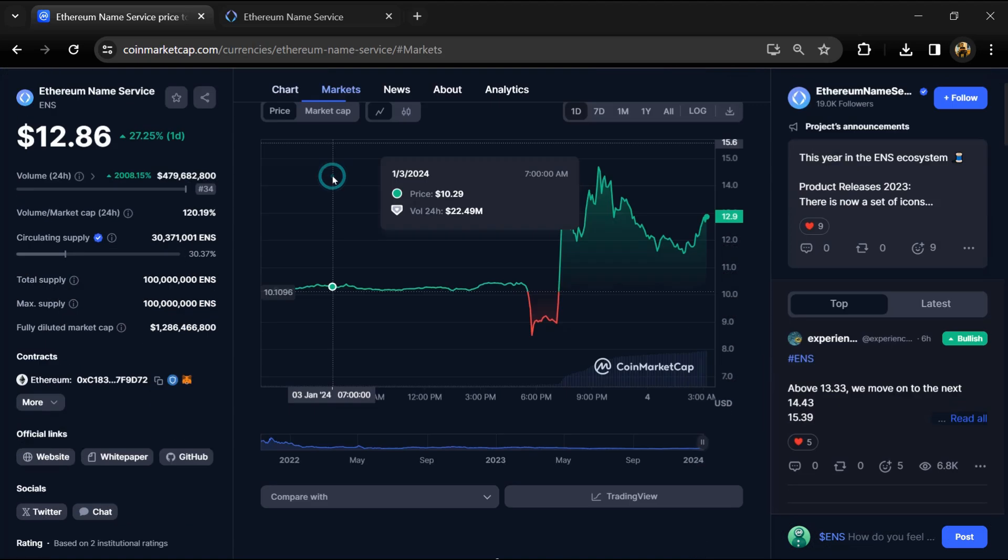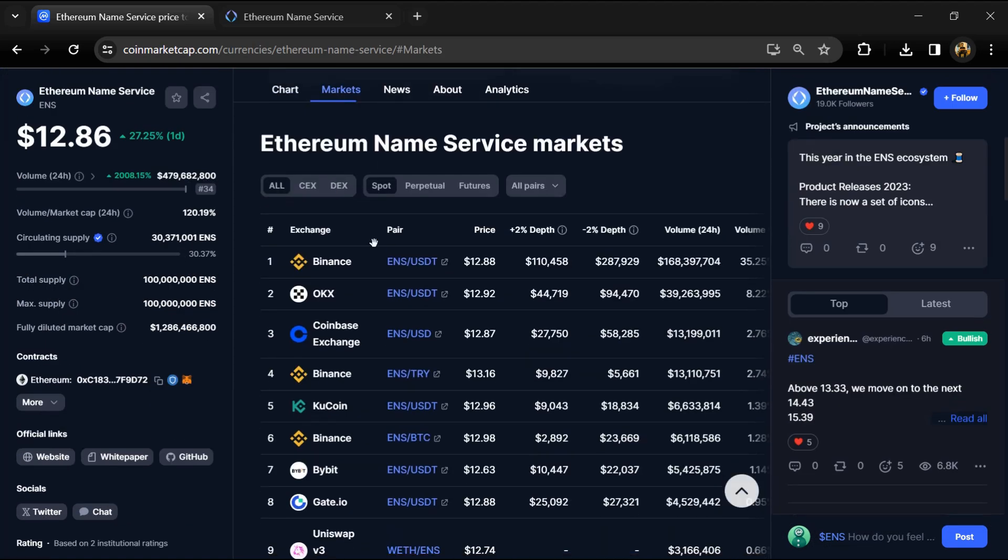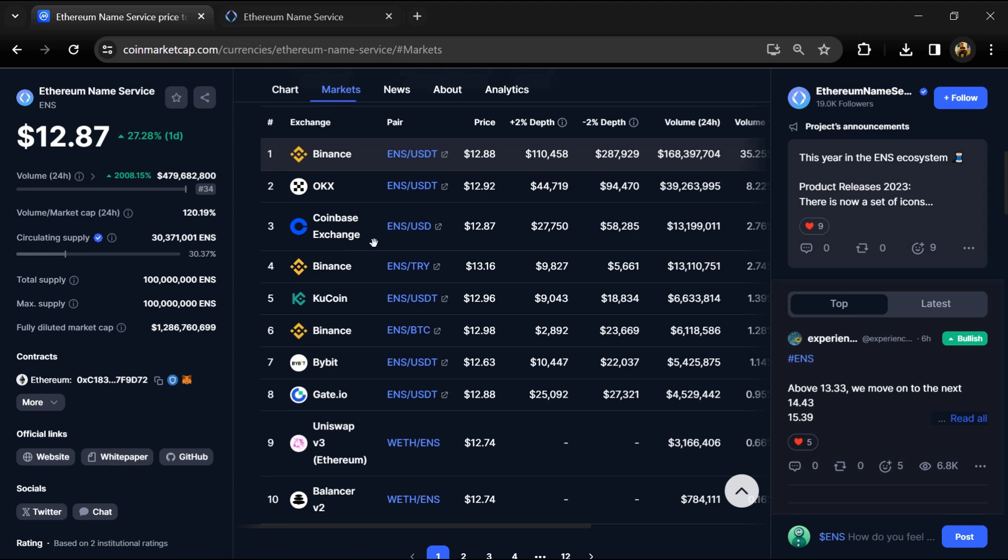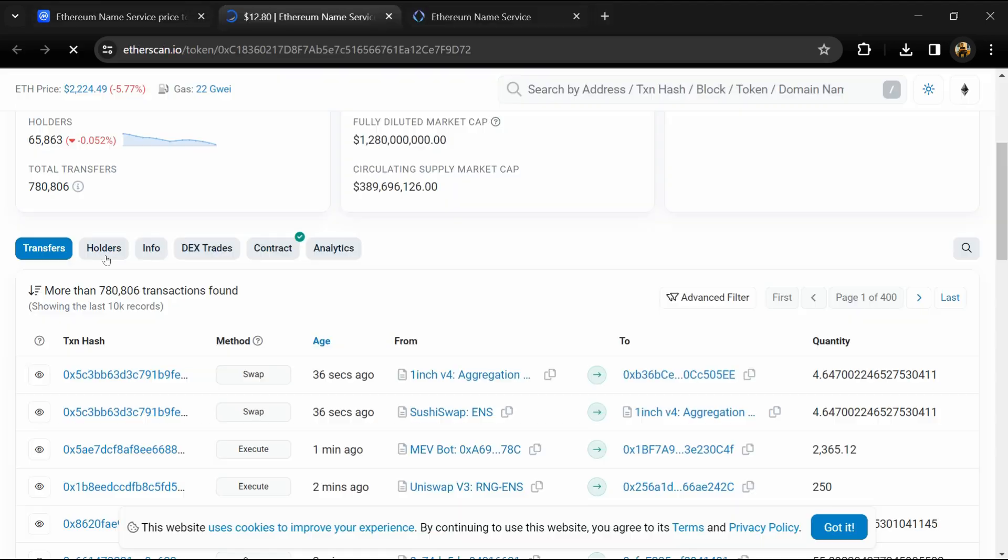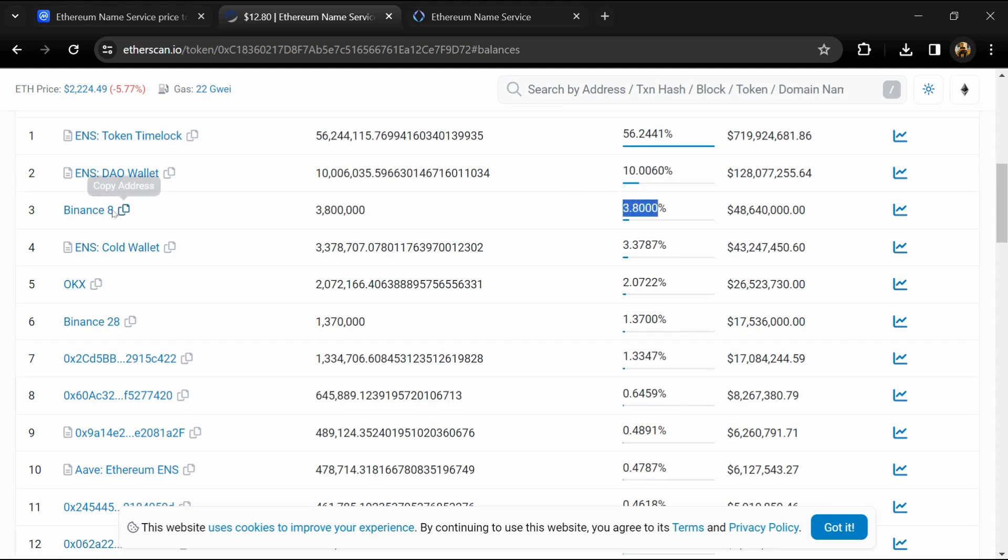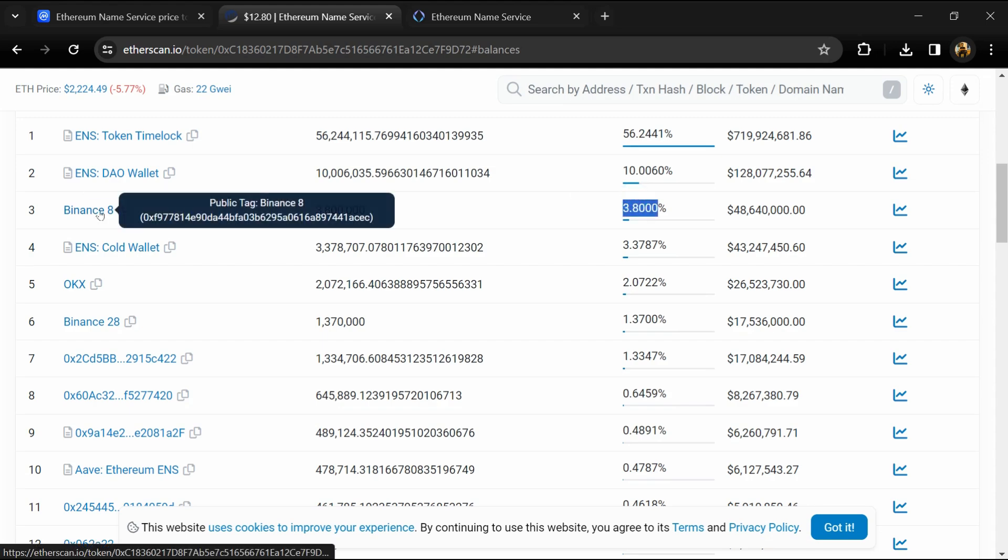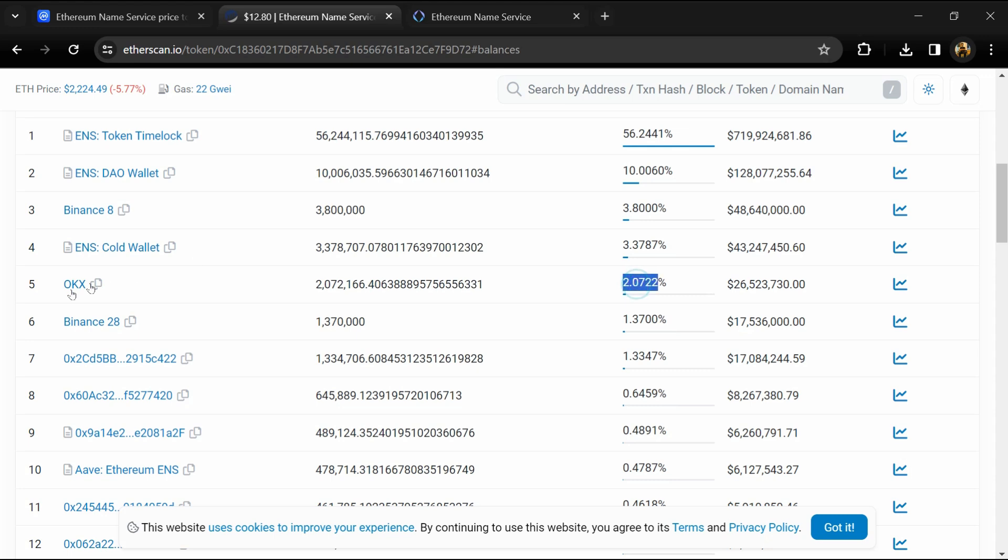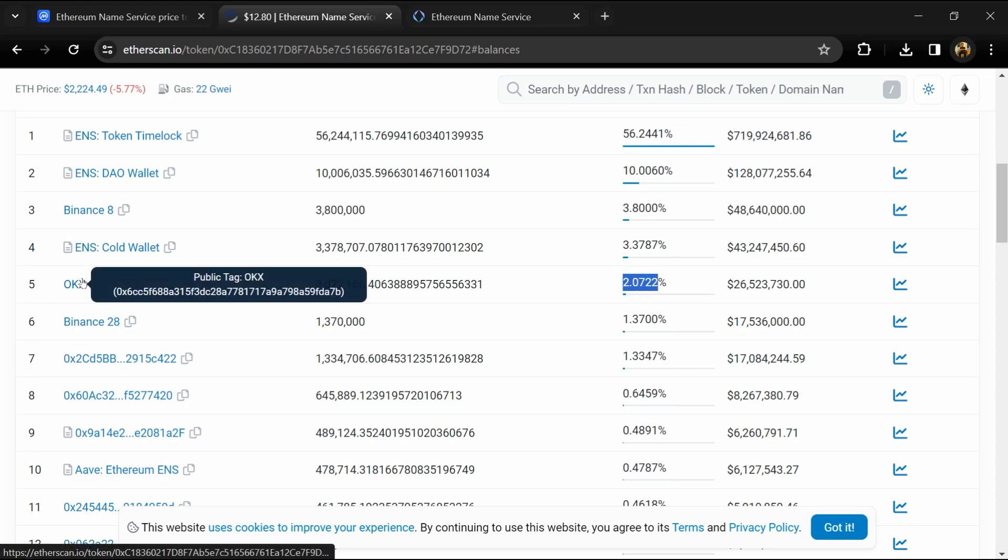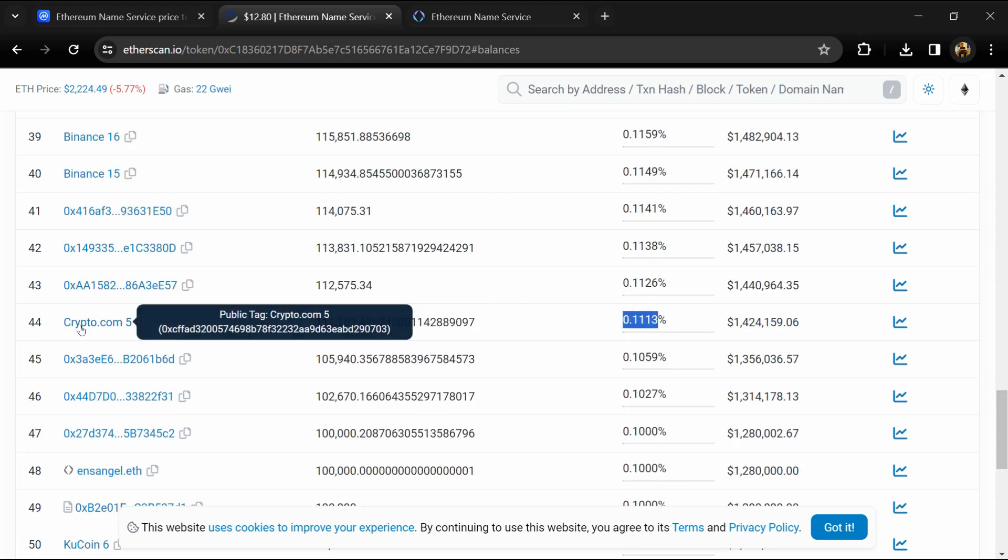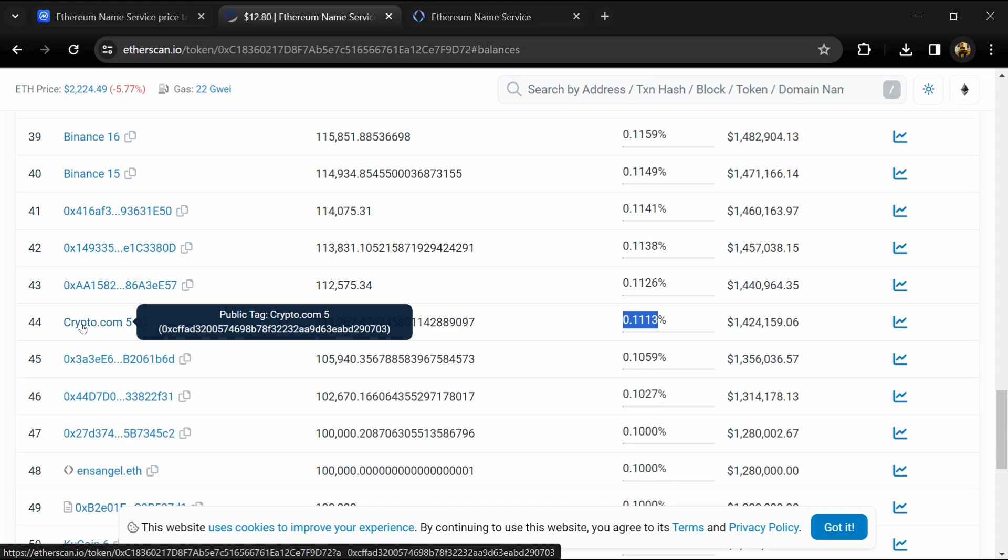ENS token is listed on the most popular exchanges like Binance, OKX, Coinbase, KuCoin, and others. 4.4 percent of ENS tokens are available on Binance exchange, 2.05 percent on OKX, and 0.31 percent on Bybit.